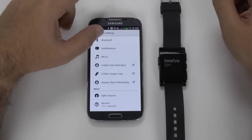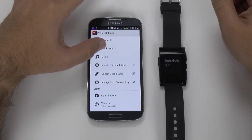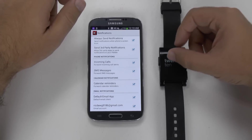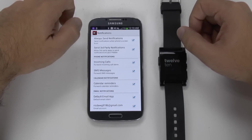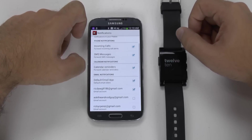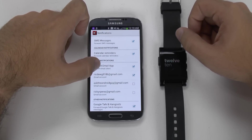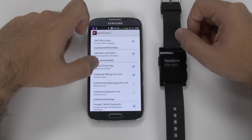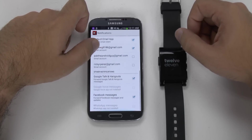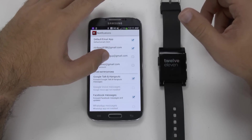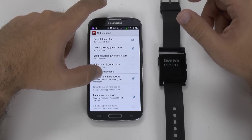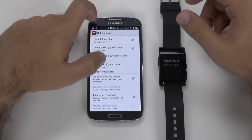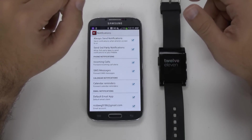With the stock app, you can select different notifications that you can see. You can send incoming calls to it, you can send text messages, calendar reminders, the default email app — so you can do both Gmail as well as the regular email app. You can also do Google Hangouts, Facebook, Google Voice, and WhatsApp — these are also apps that are supported.